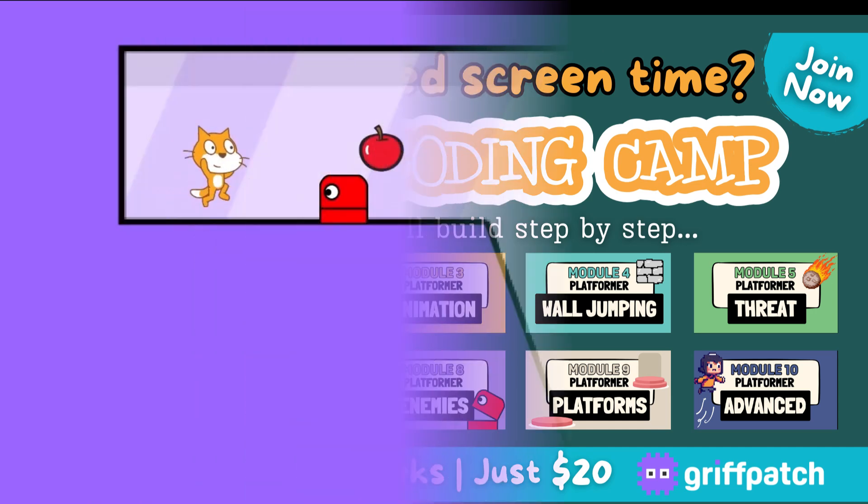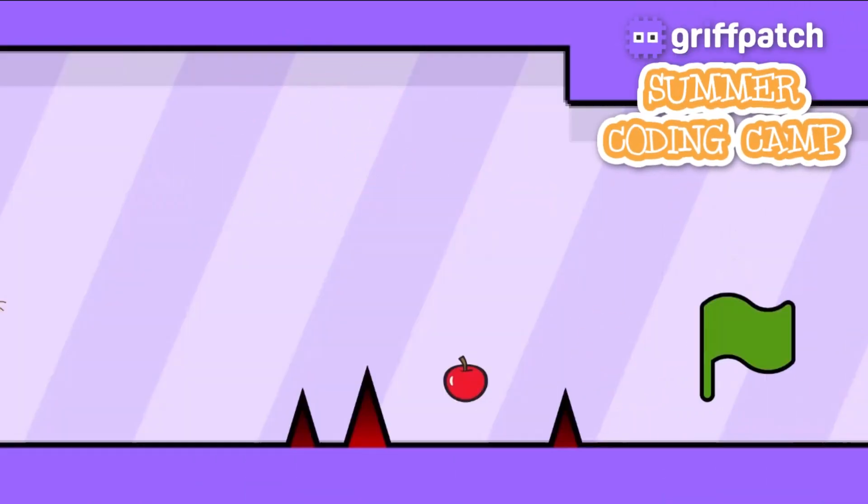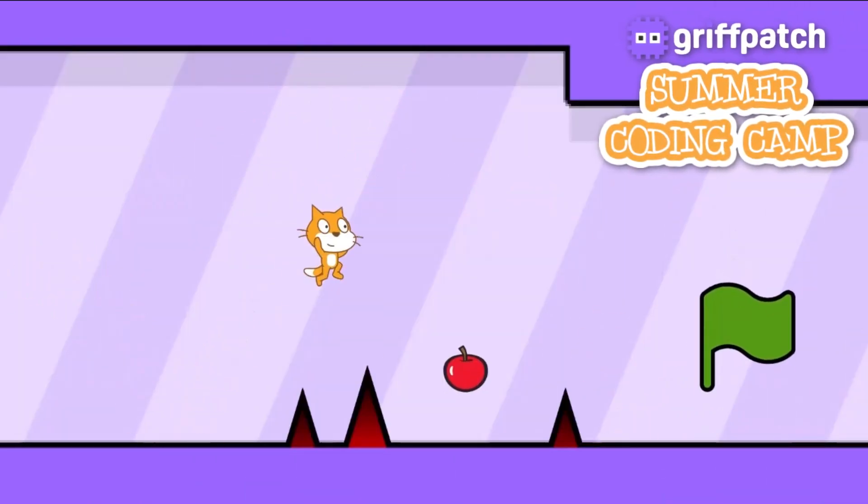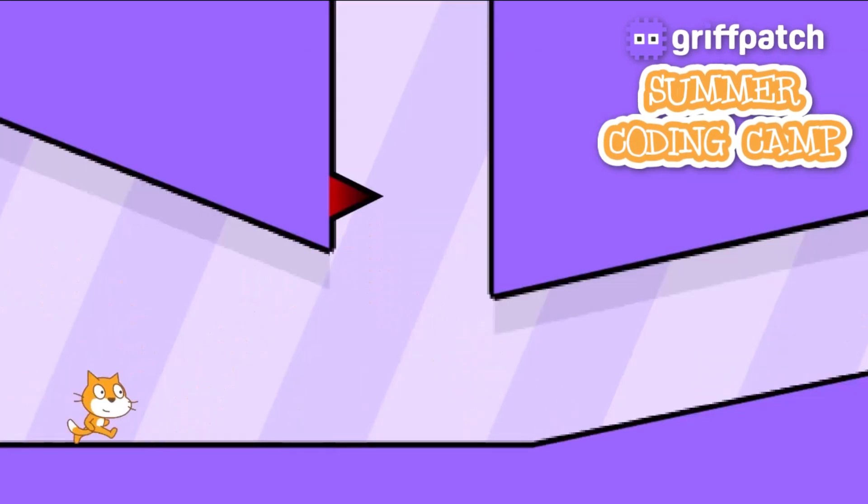This summer, your child's screen time can be more than just entertainment. It can be the start of something amazing!